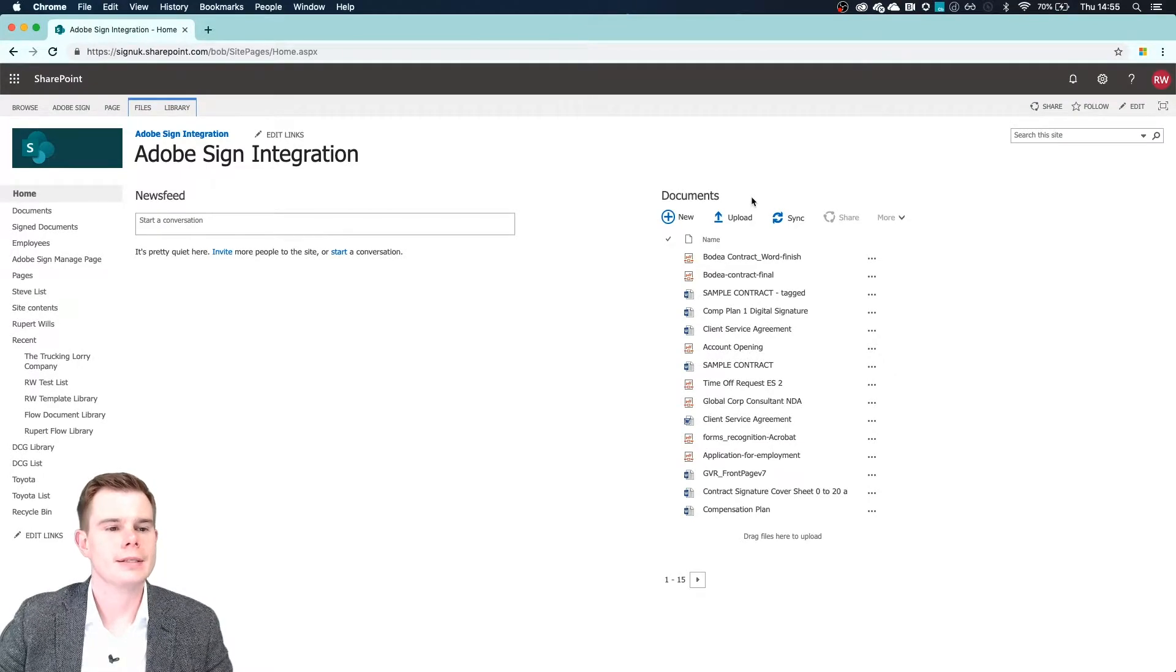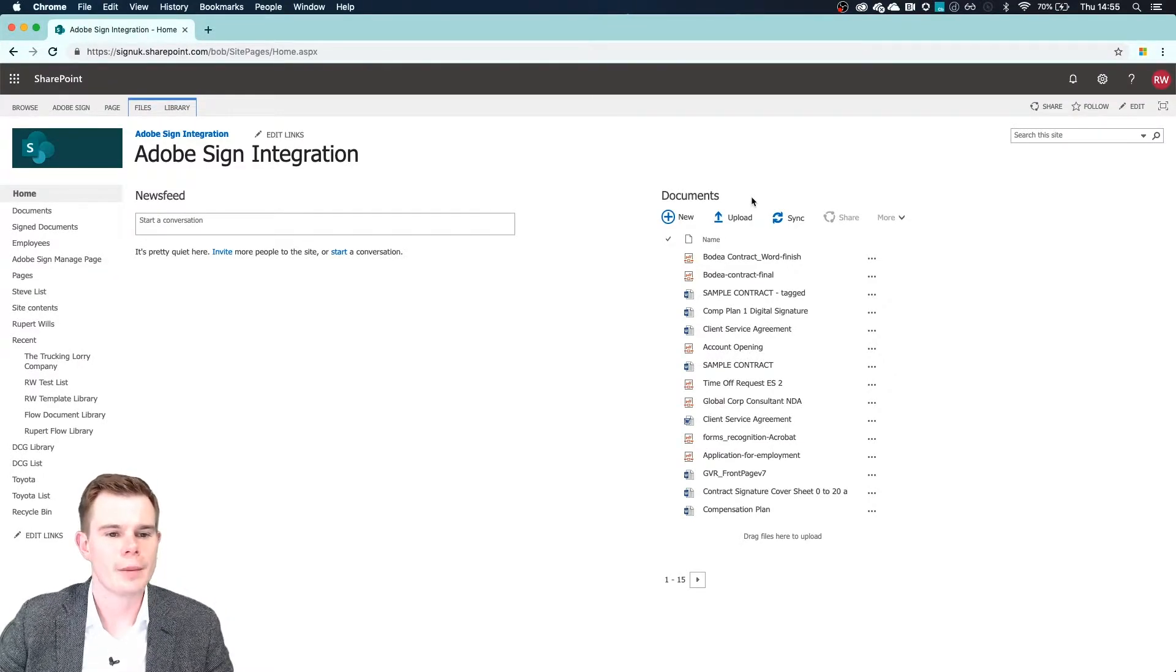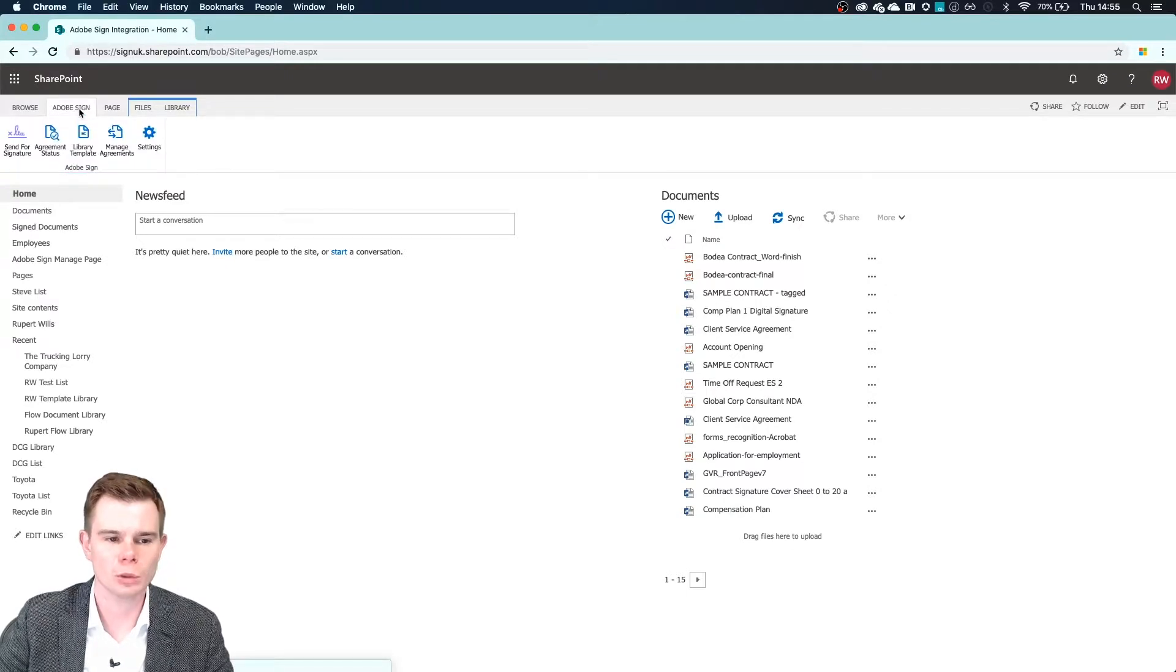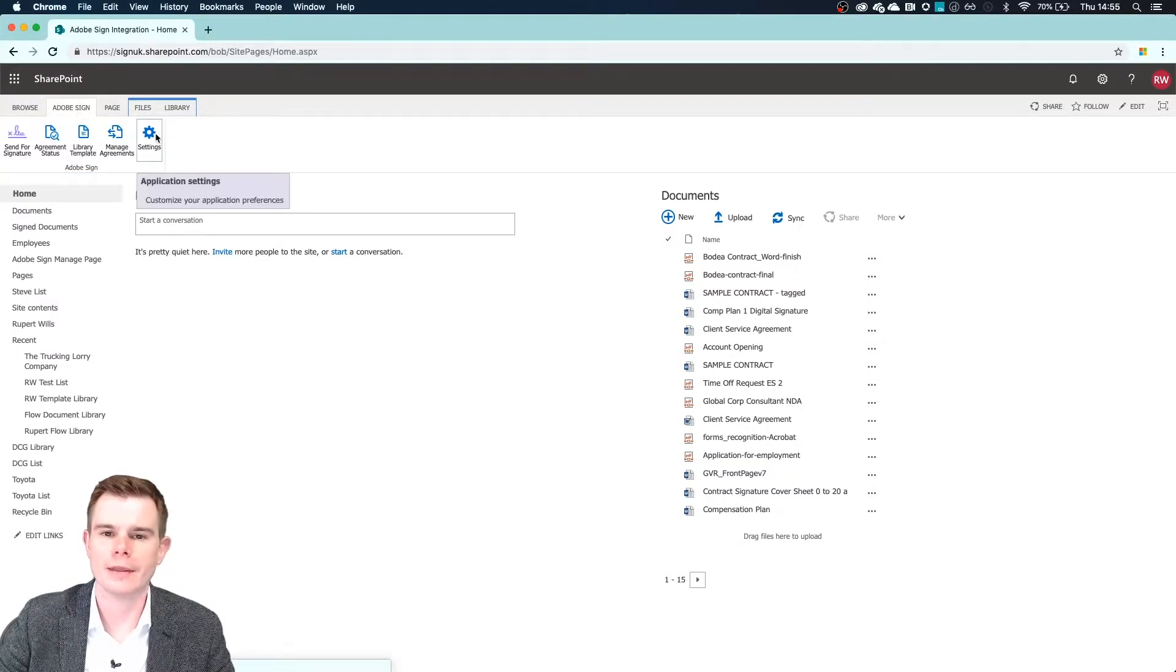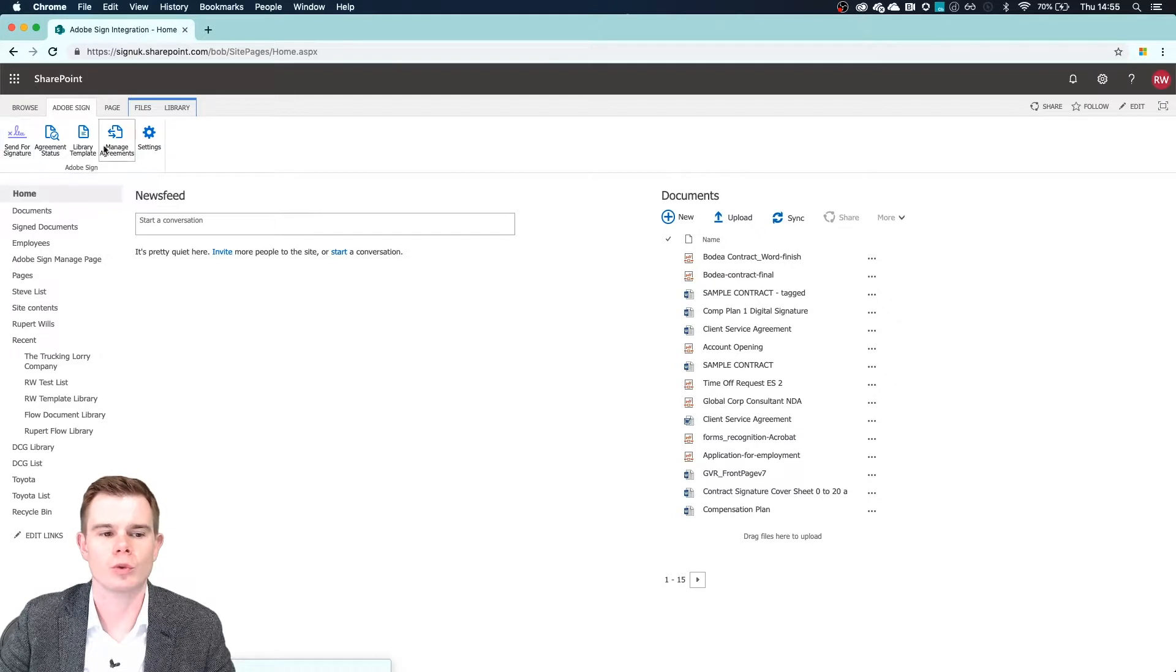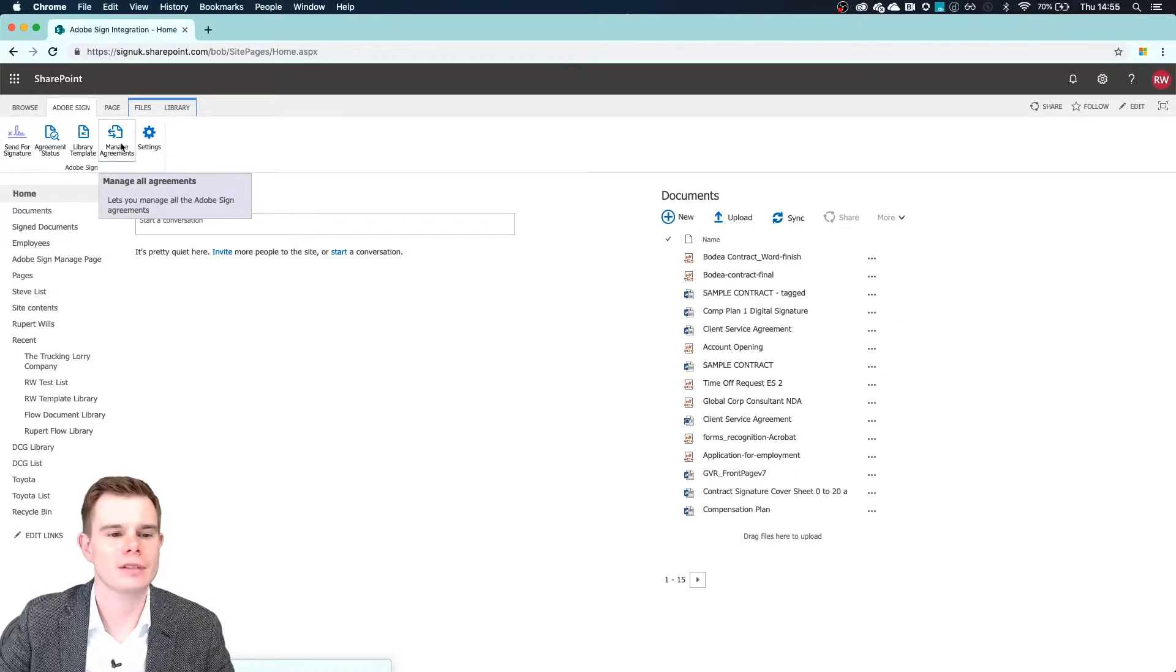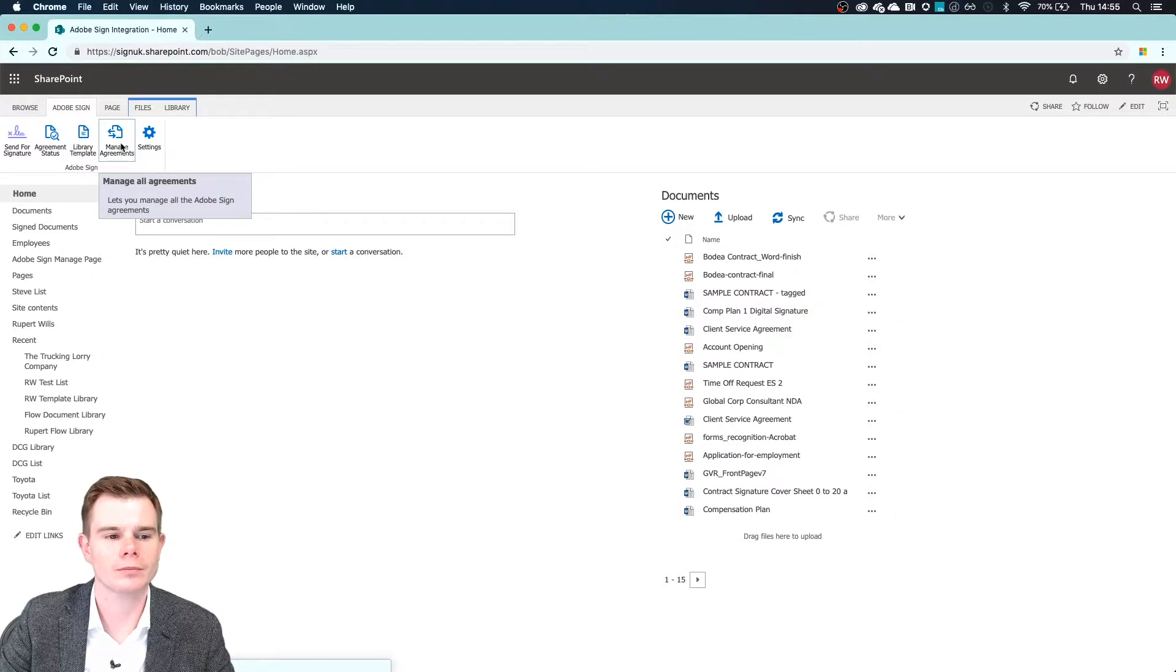So here I am inside of a Microsoft SharePoint site and you can see Adobe Sign for SharePoint has been installed. Up in the ribbon here, we get the option to send for signature, and of course we can manage our agreements that are currently already out for signature from here as well.